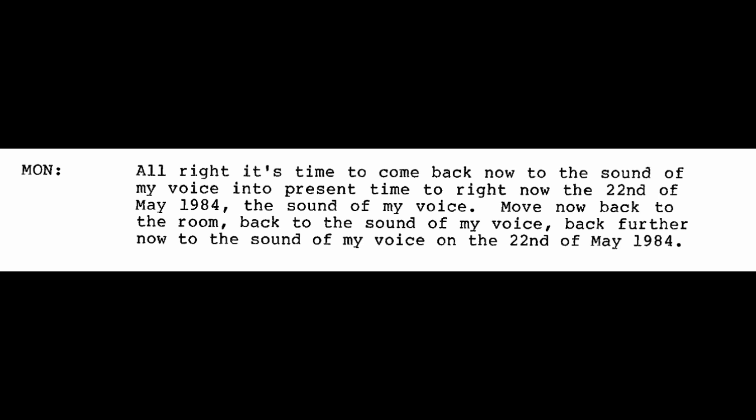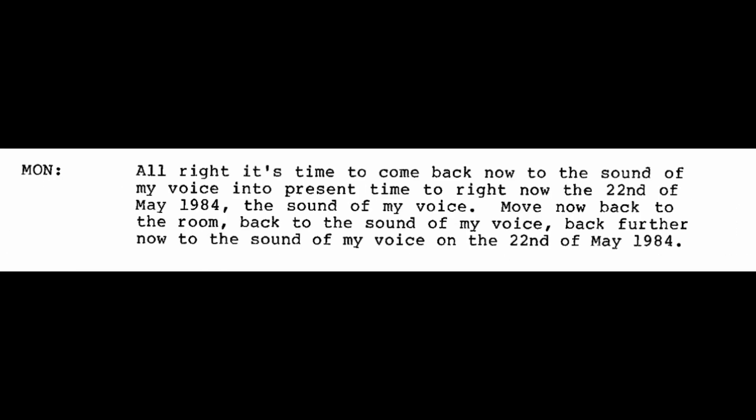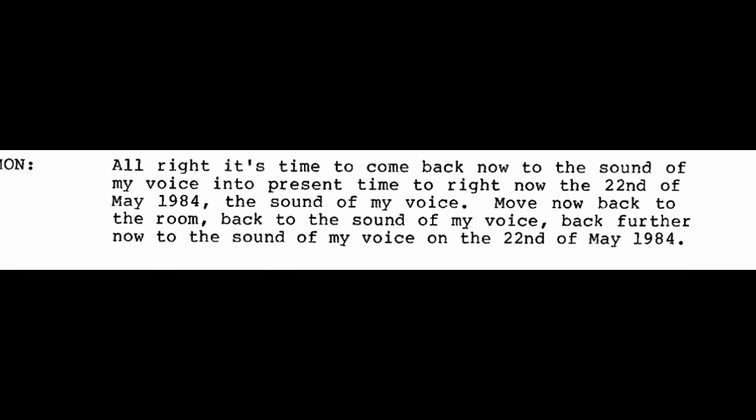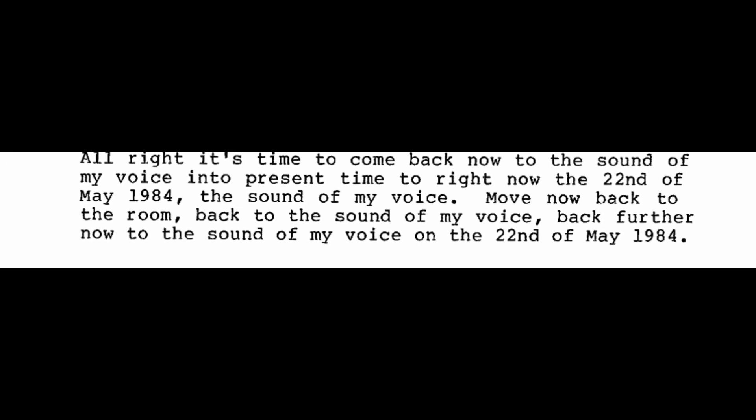All right, it's time to come back now to the sound of my voice. Into present time. To right now, the 22nd of May, 1984. The sound of my voice. Move now back to the room. Back to the sound of my voice. Back further now to the sound of my voice on the 22nd of May, 1984. End of interview.